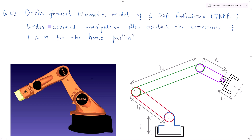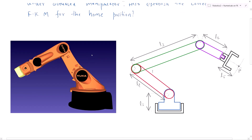In this video we are going to derive the forward kinematics model of a 5 degree of freedom articulated underactuated manipulator. We also have to establish the correctness of the forward kinematics model for the home position. As you can see, this is a graphical representation of our 5 degree of freedom underactuated manipulator.